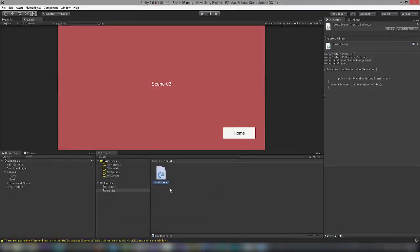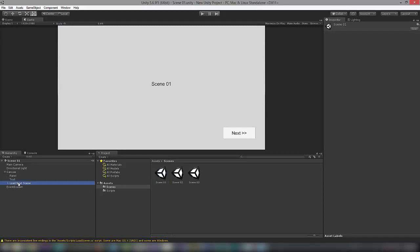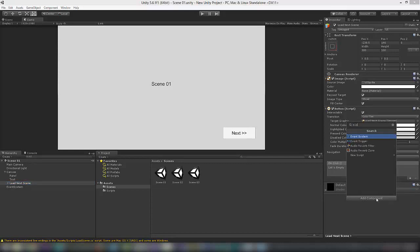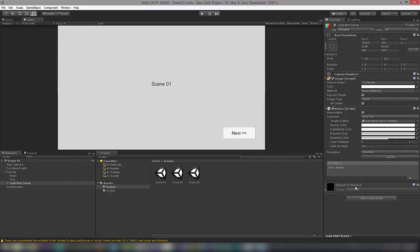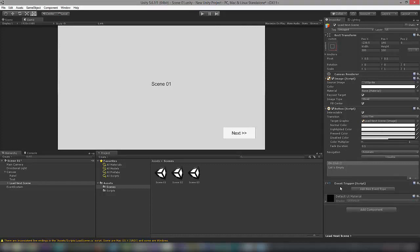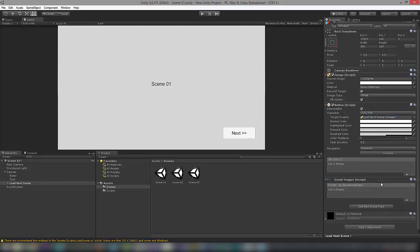Now let me minimize Visual Studio and go to Scene One. Select the Load Next Scene button and add an Event Trigger component. I'm using Event Trigger instead of the OnClick event because Event Trigger works for mobile games on Android and iOS as well. Select Add New Event Type, choose Pointer Up, and click the plus icon to add a new event entry.